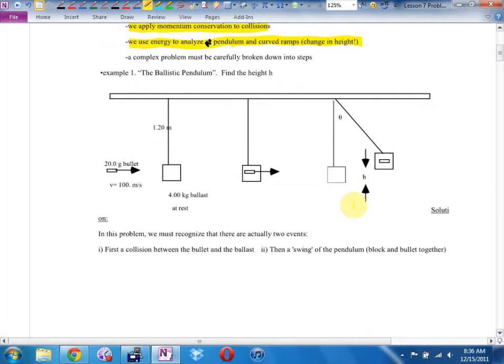This first example is the ballistic pendulum — a famous one in physics. Consider how bullet speeds were calculated 80 years ago before radar. You can't use a stopwatch because human reaction time doesn't work. Instead, they would fire a bullet into a wood block. If you knew the mass of the bullet and the mass of the block, you could watch from the side and see how high the block went up.